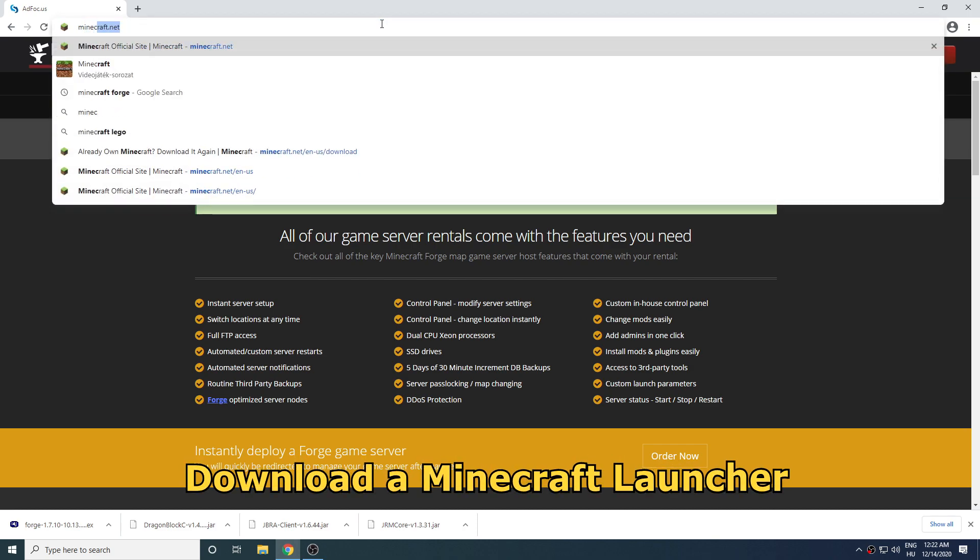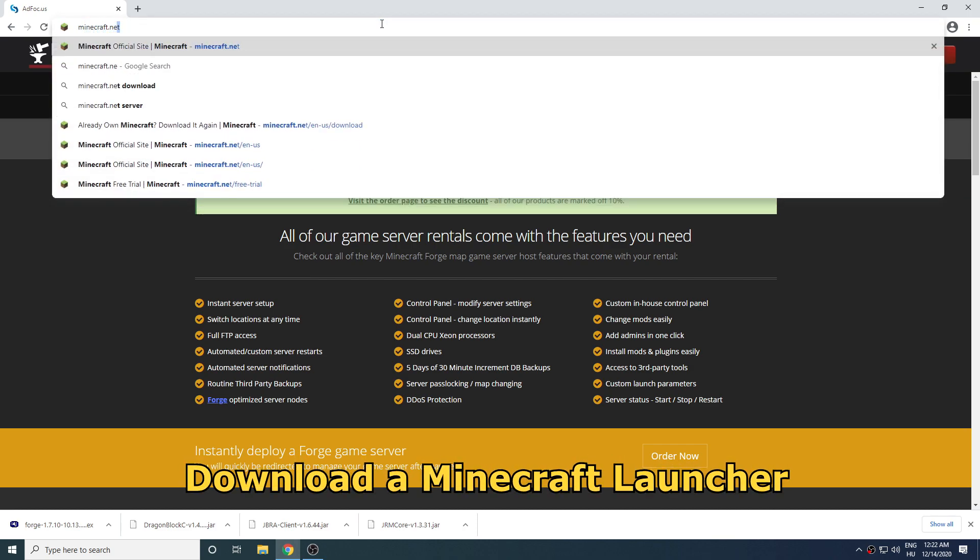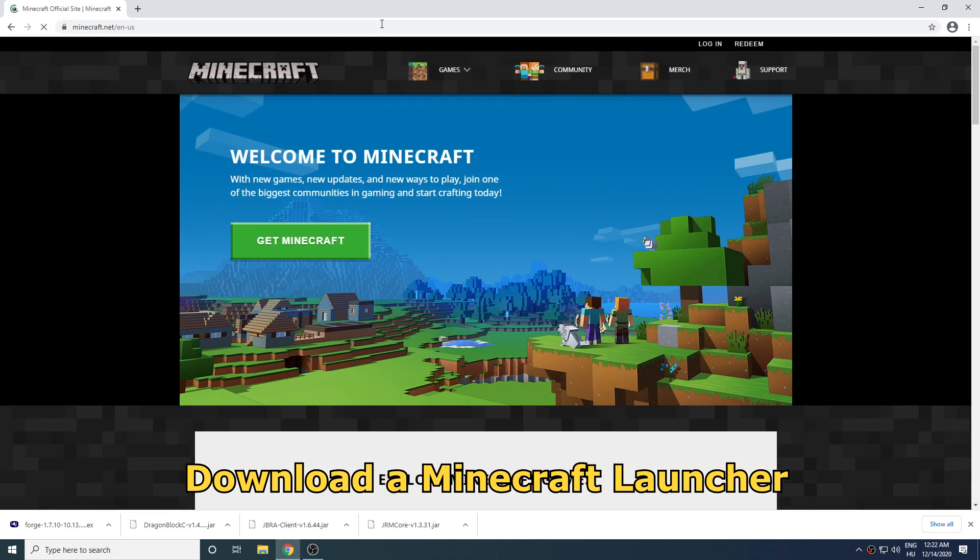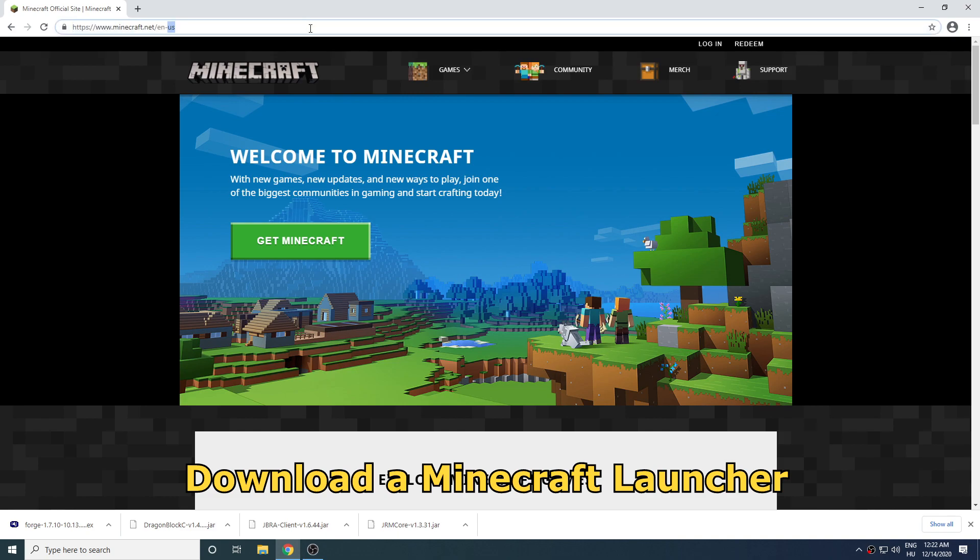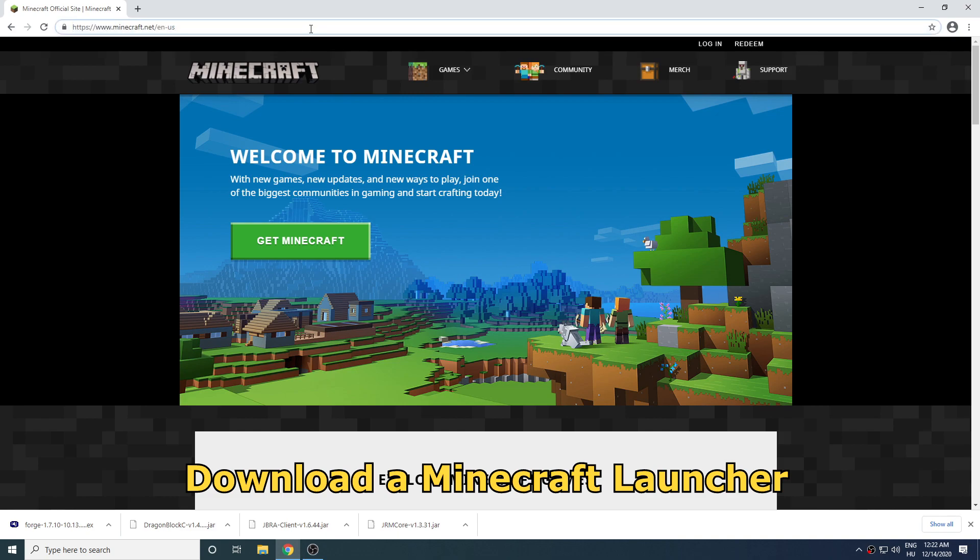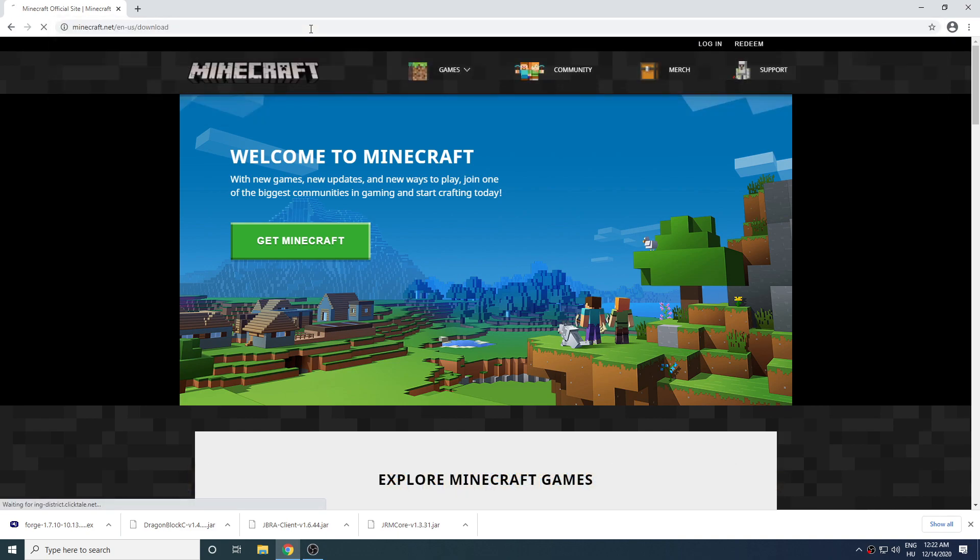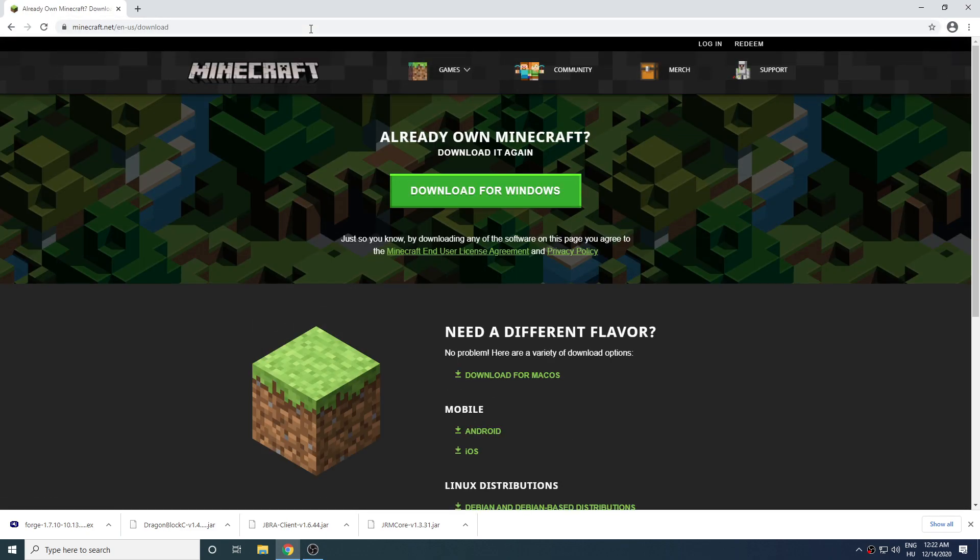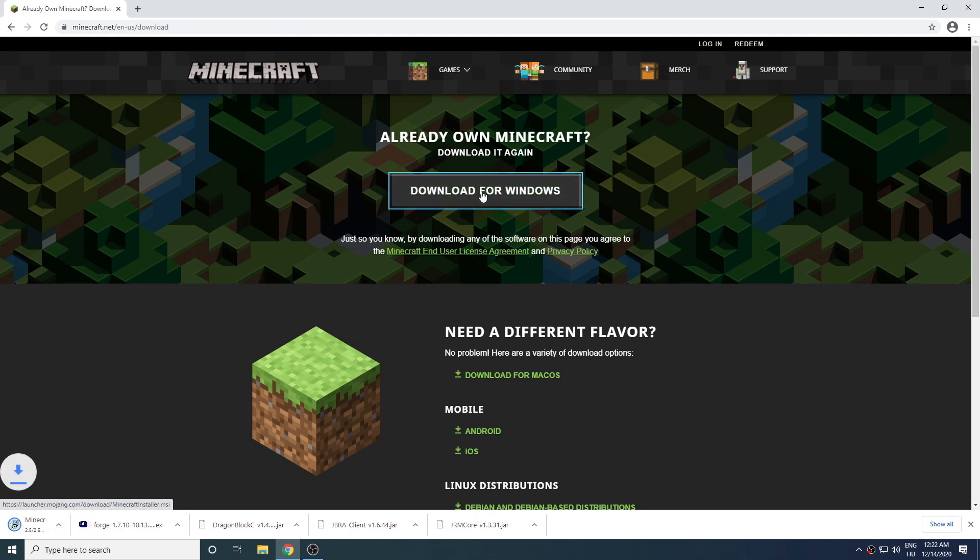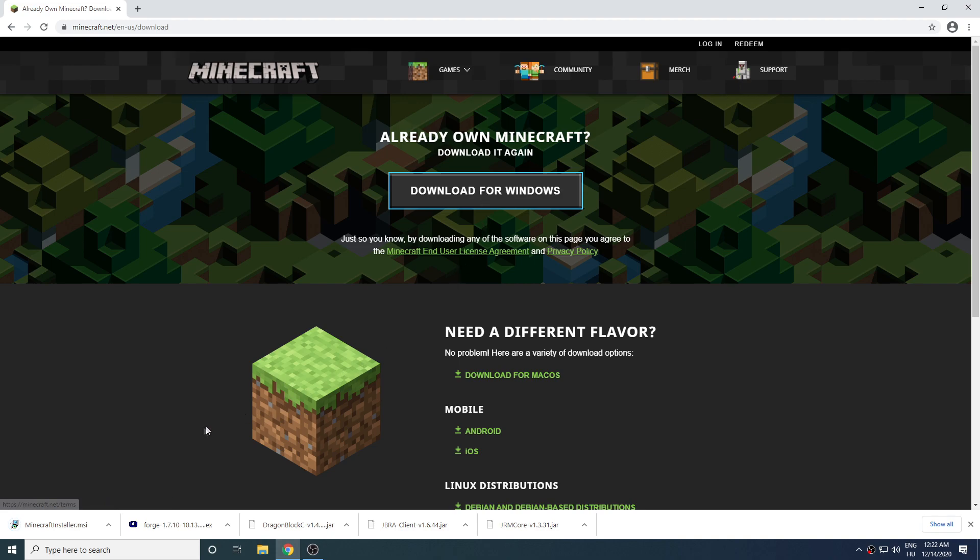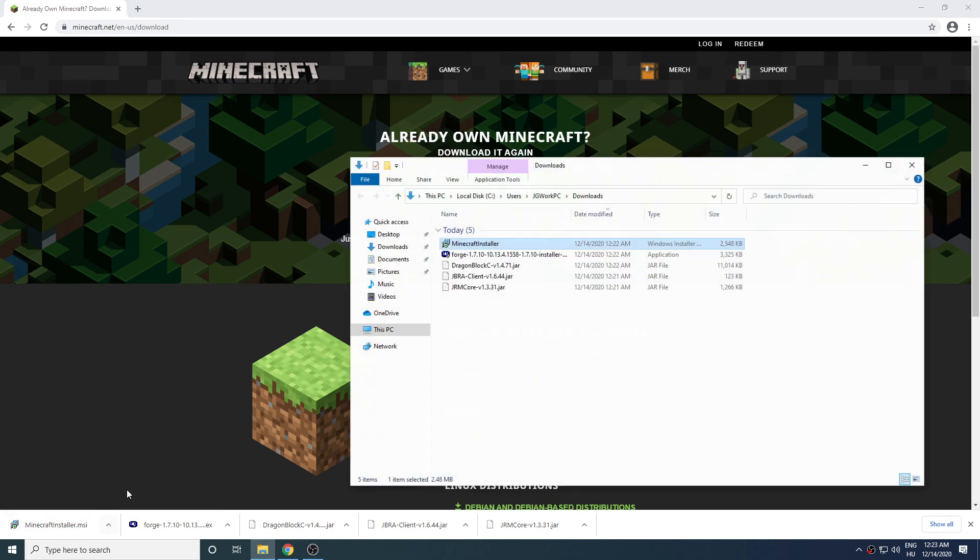Now we will need to download a Minecraft launcher. I'm just going to download the main launcher from Mojang. But there are a lot of different ones so just pick whichever you like more. Now we are done downloading most of what we need so let's install our launcher.